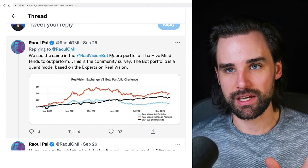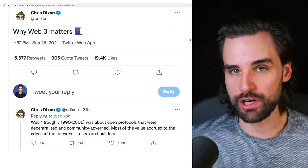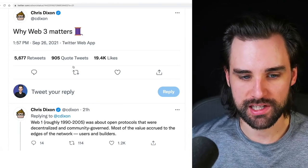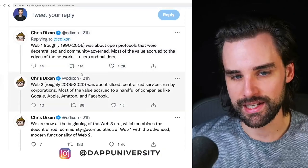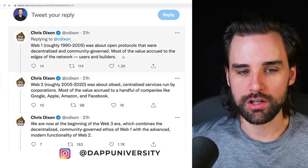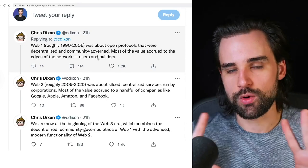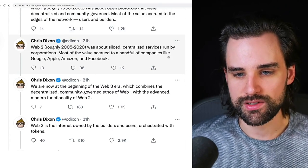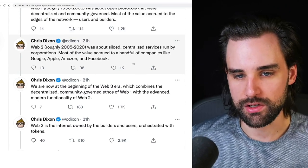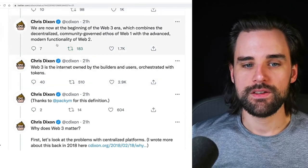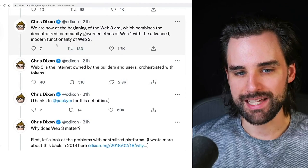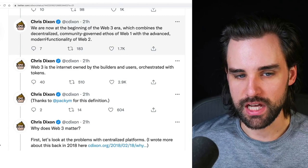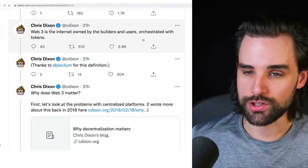For a final summary of Web 3.0, check out this tweet thread from Chris Dixon. Web 1.0, roughly 1990 to 2005, was about open protocols that were decentralized and community governed — most value accrued to the edges of the network, the users and builders. Web 2.0, roughly 2005 to 2020, was about siloed, centralized services run by corporations — most value accrued to a handful of companies like Google, Apple, Amazon, and Facebook. We are now at the beginning of the Web 3.0 era, which combines the decentralized community-governed ethos of Web 1 with the advanced modern functionality of Web 2. Web 3.0 is an internet owned by builders and users, orchestrated with tokens.